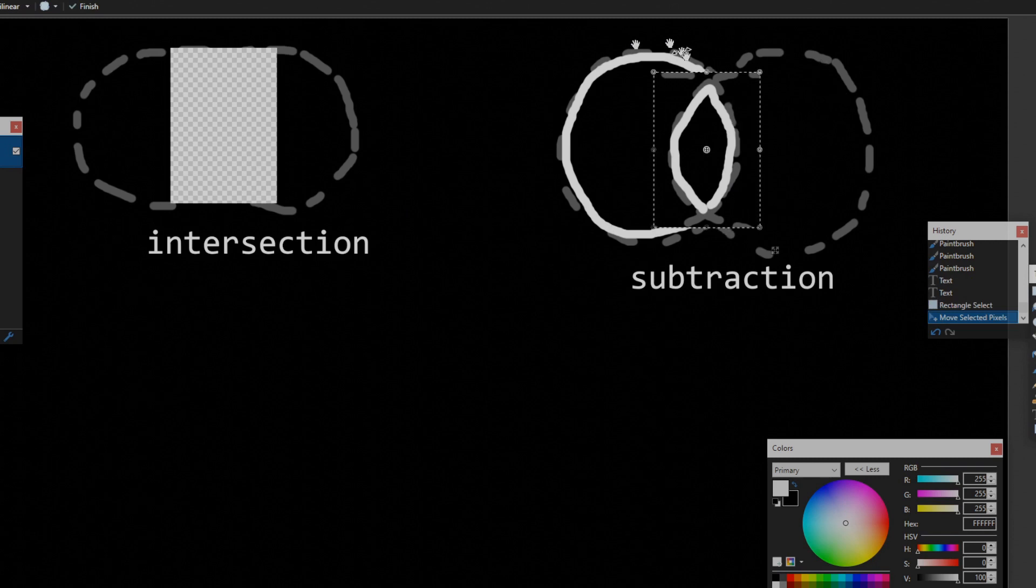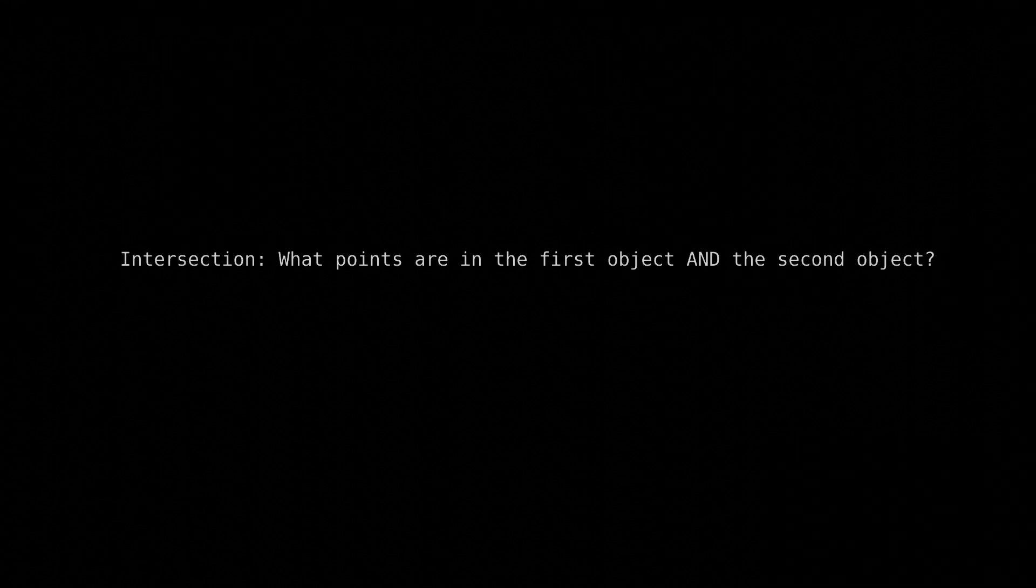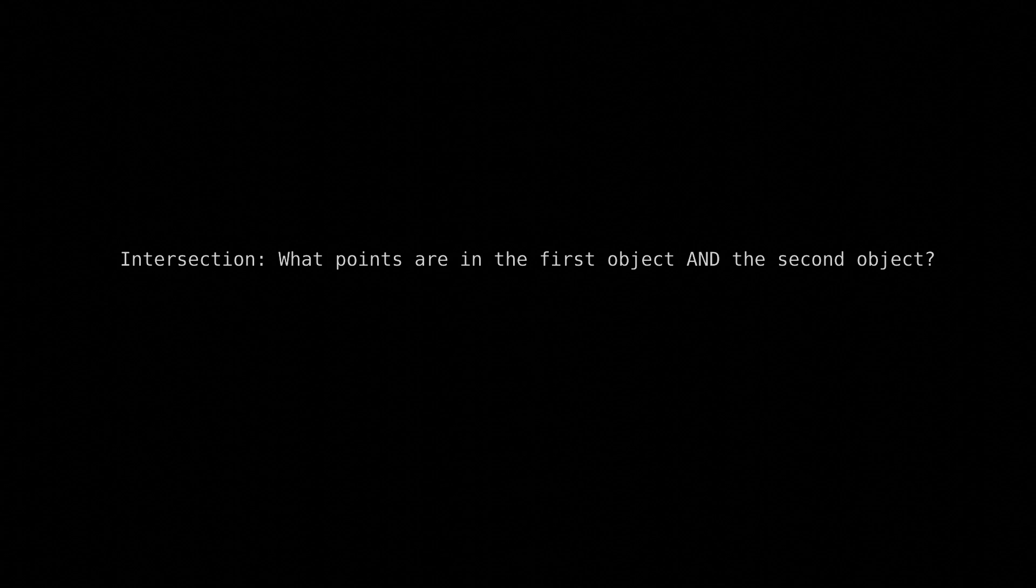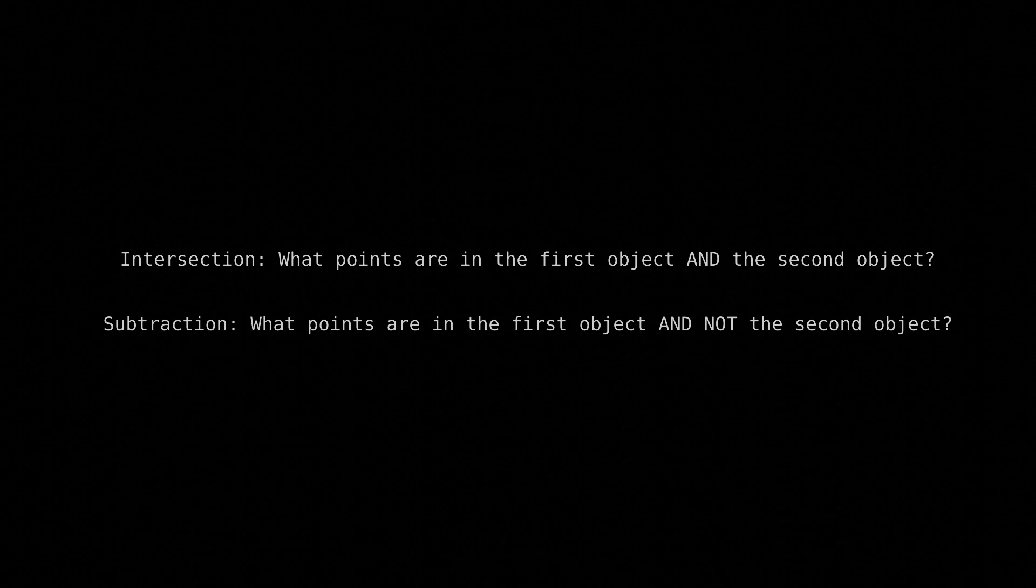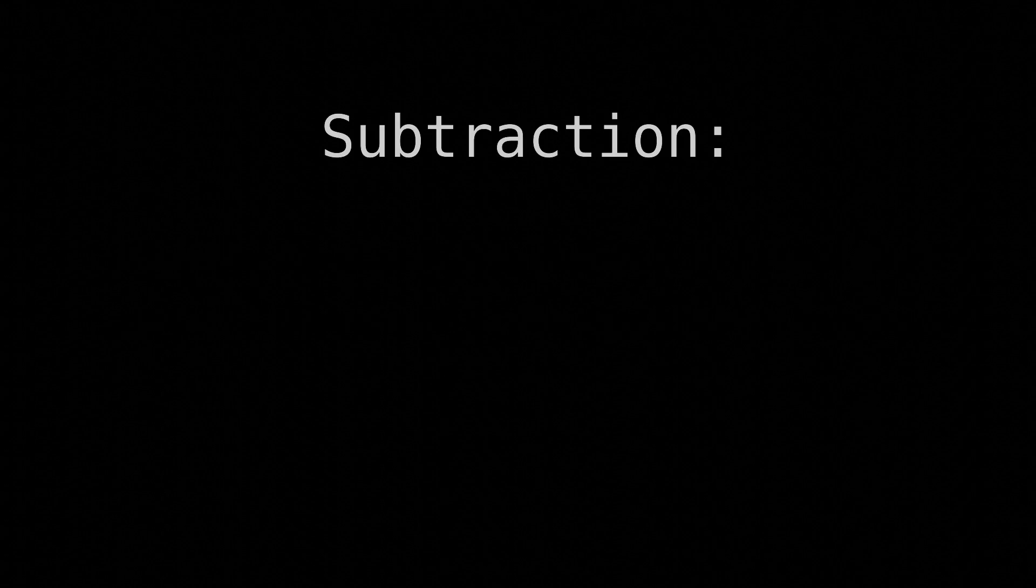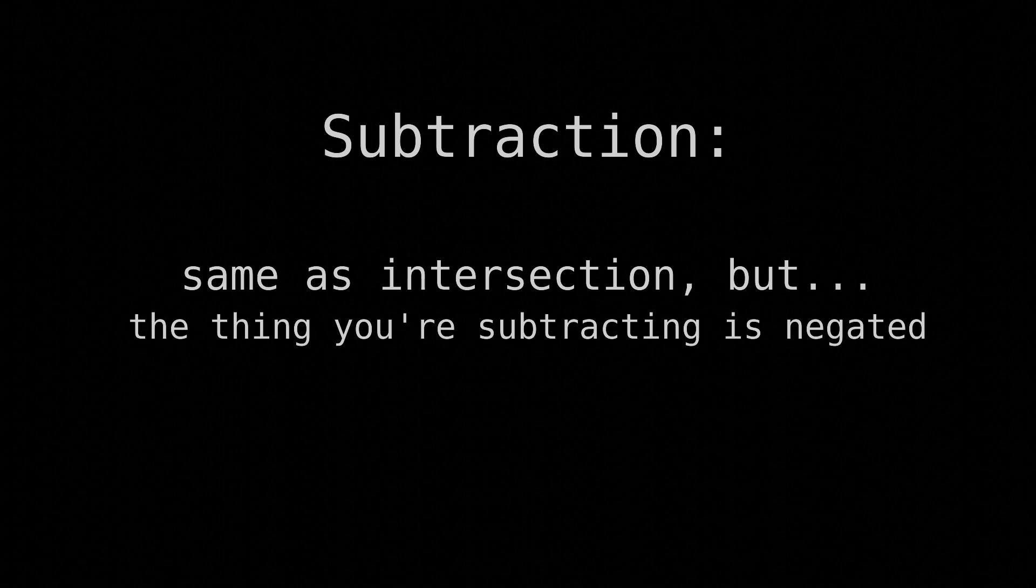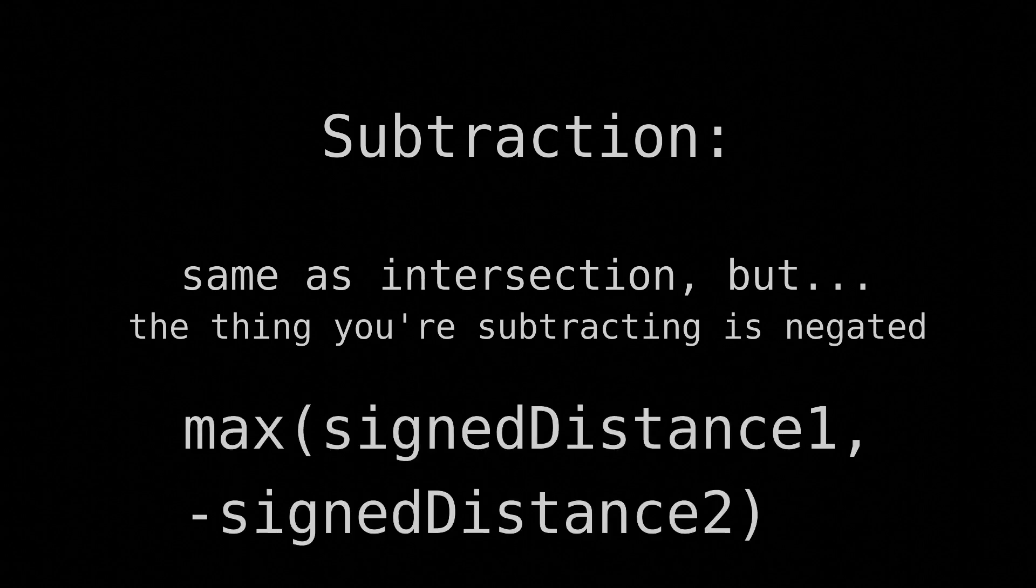With intersection, we were saying what points are in the first object and the second object. With subtraction, we're saying what points are in the first object and NOT the second object. I hope you realize now that we can define subtraction as intersection, i.e. the maximum of the SDFs. Except the thing we're subtracting is negated. Thus, here's our formula for that.